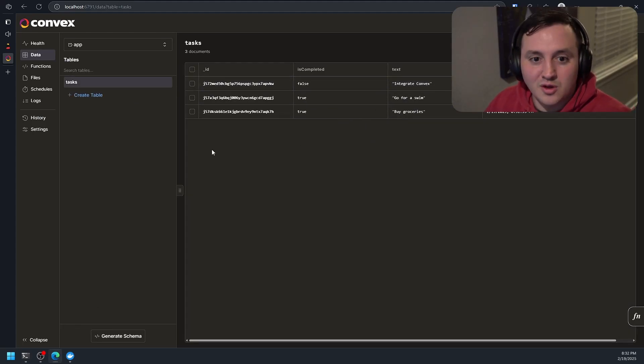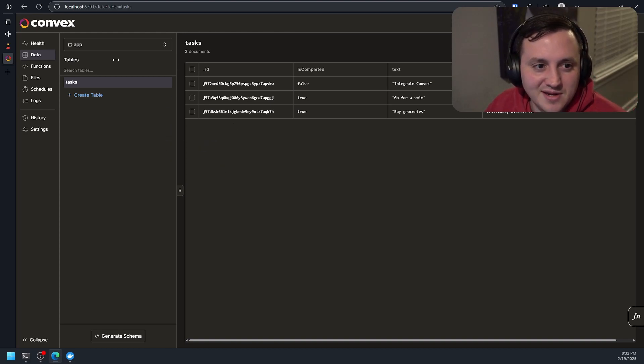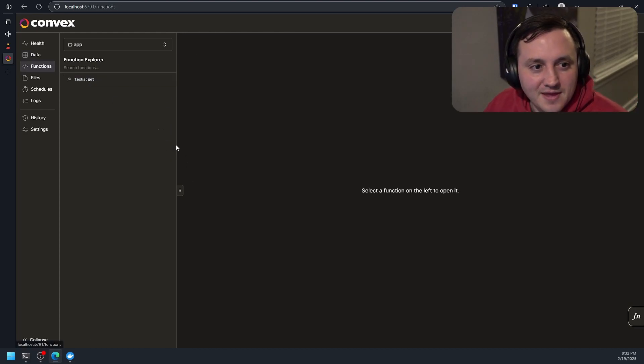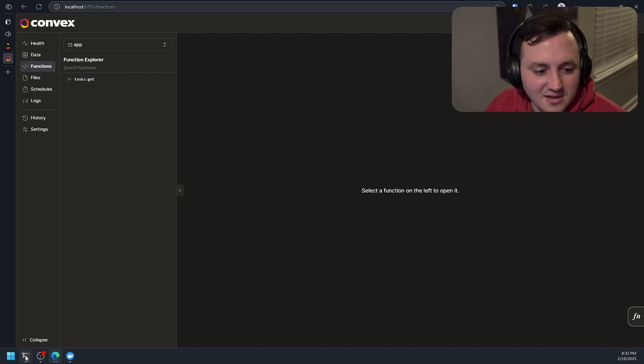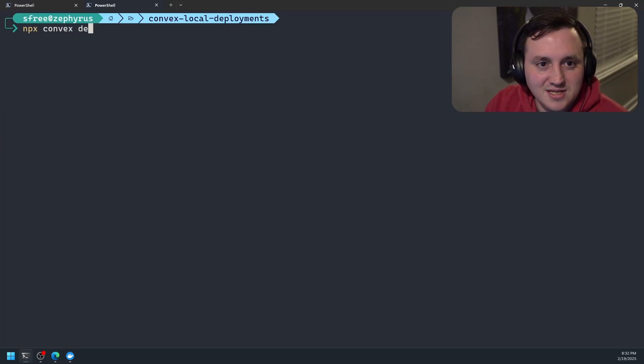This is, again, running locally on our machine. But all the things we love about convex are happening. And then in our functions, we've got a task get. So let's come back to our shell here. Let's run npx convex dev. And then let's run over here.